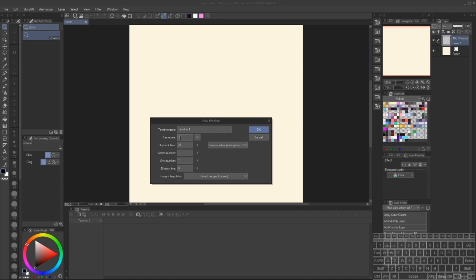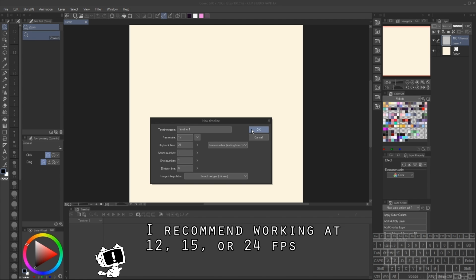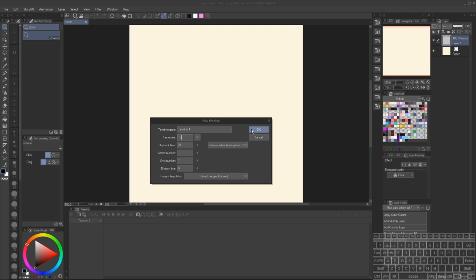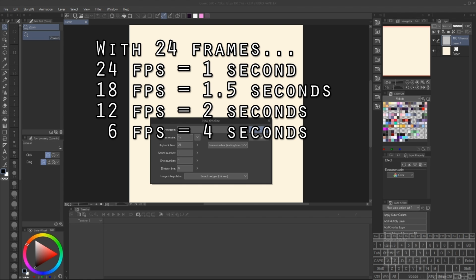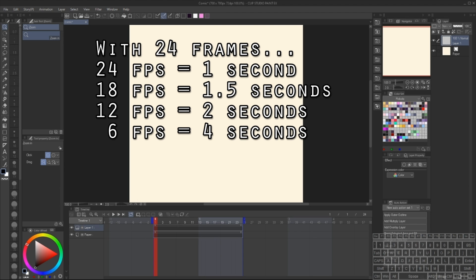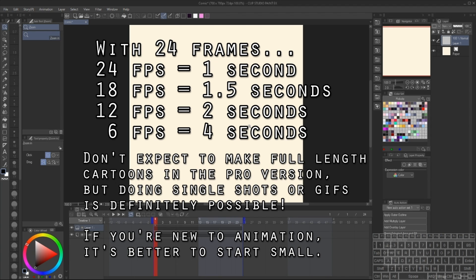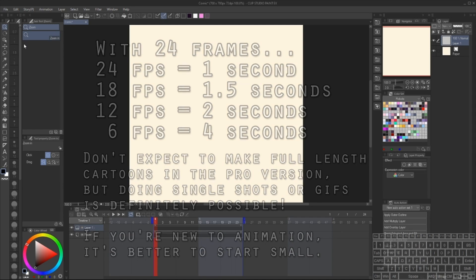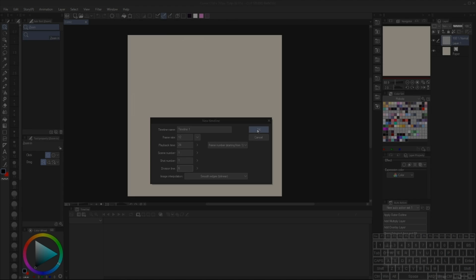The most important option here is the frame rate. Most animation is going to be in 24 frames per second, however a lot of it is also done on twos, which is equivalent of animating at 12 frames per second, which is what I would recommend. One thing I would recommend is trying to keep it around 12 or so, because if you're on the Pro version the next option, playback time, is limited to 24. This means that if you're at 12 frames per second that's going to be two seconds of animation, whereas 24 frames per second would be only one second. That aside, animation is a little bit easier to do when you're working at lower frame rates. The other options don't really influence anything mechanically so I'm not going to go over them.